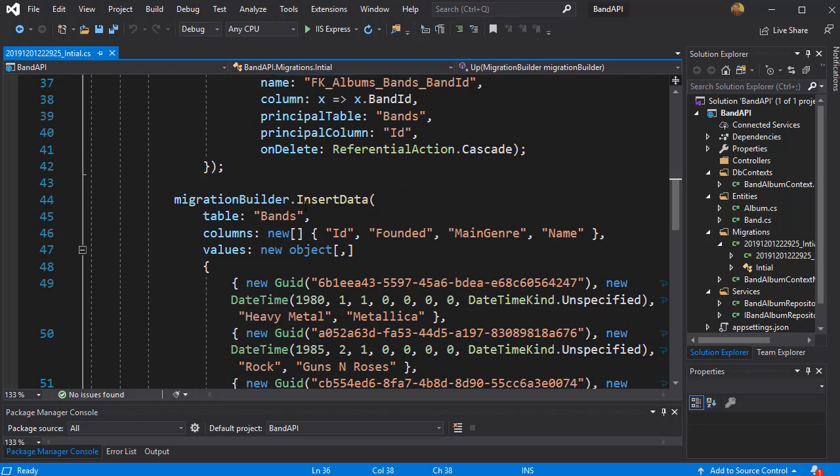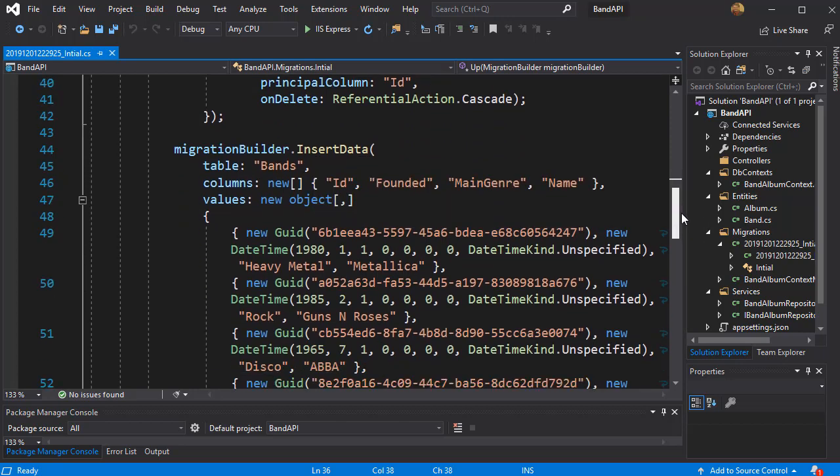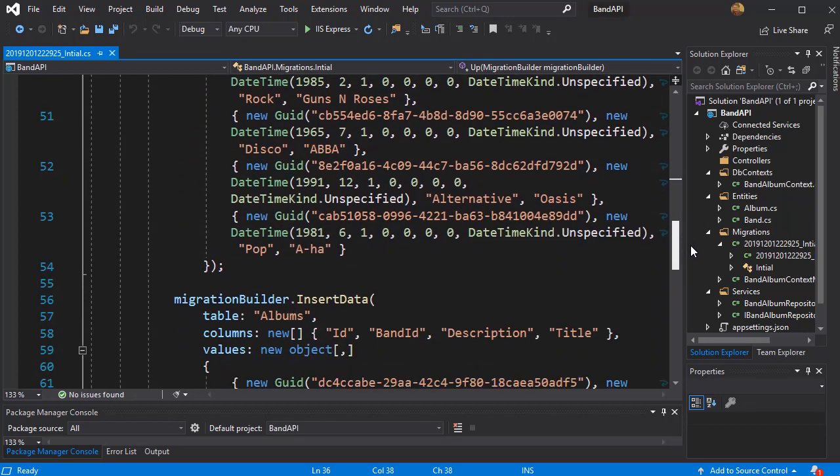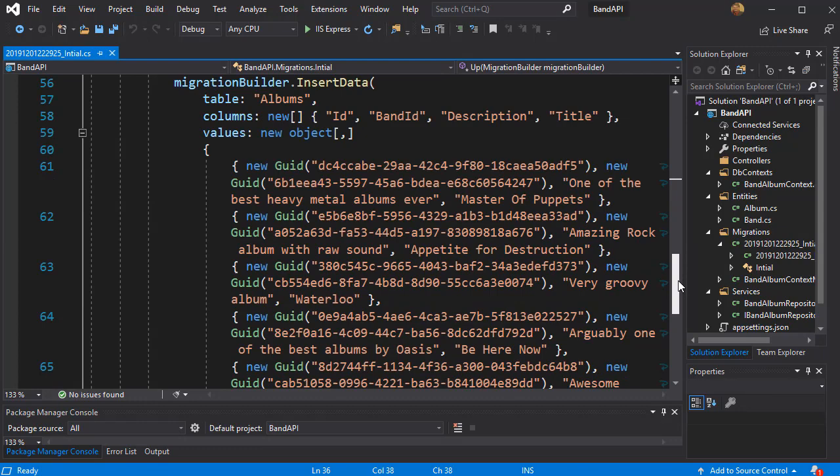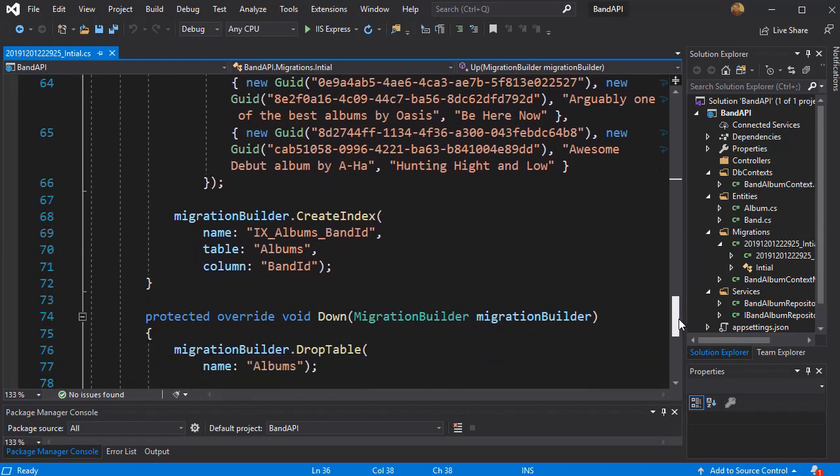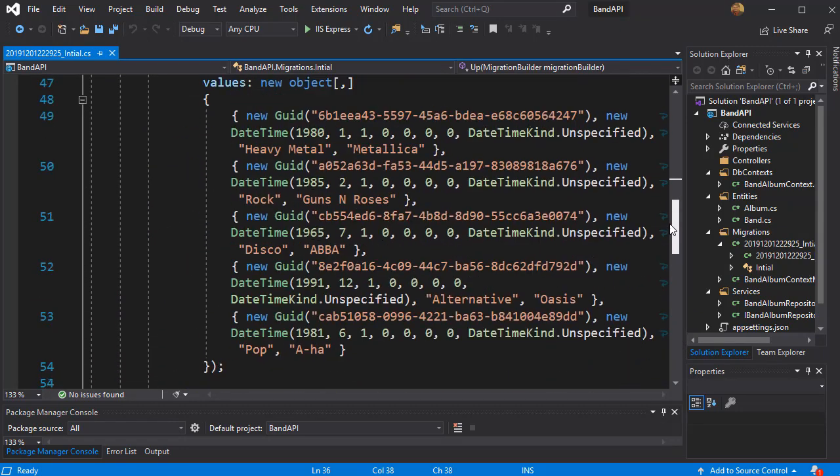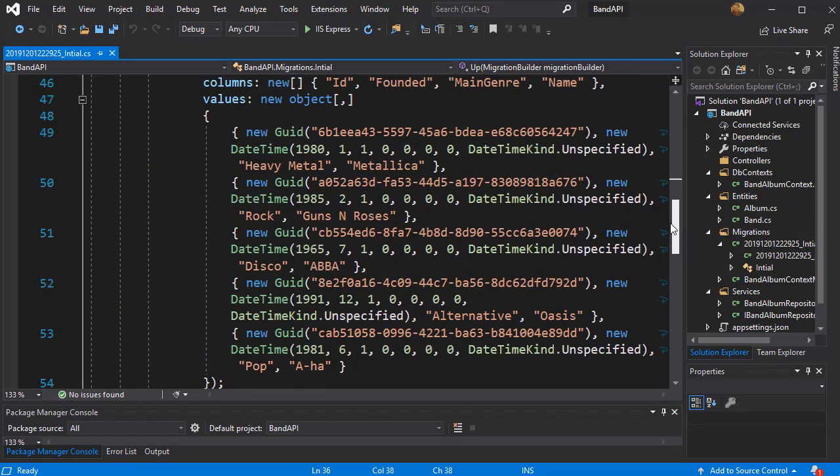And here we will insert some data, these are the data that we set in our seeding method. So you can see everything is ready.